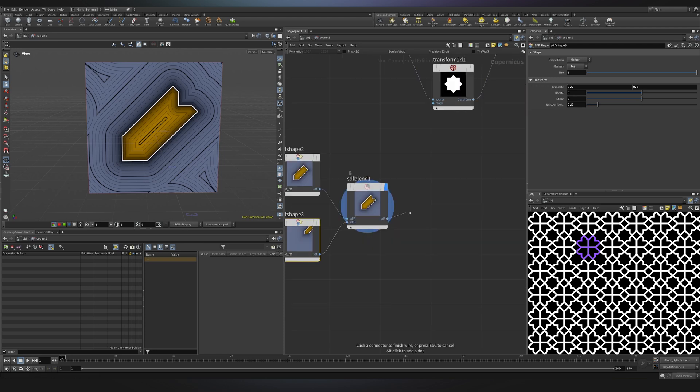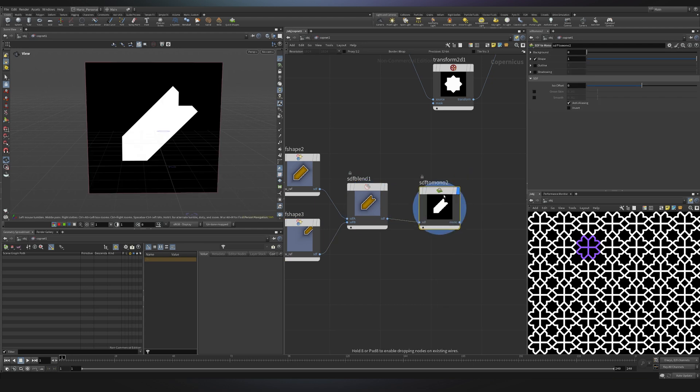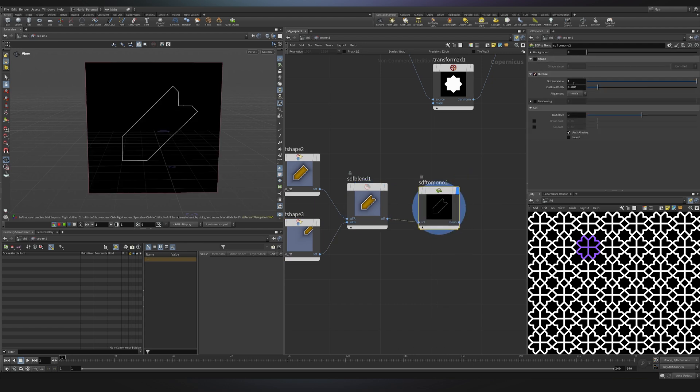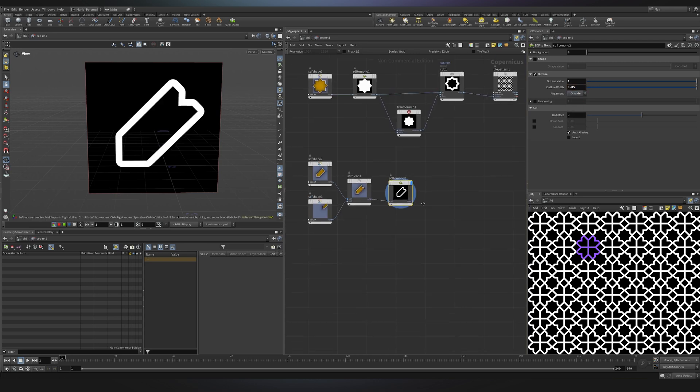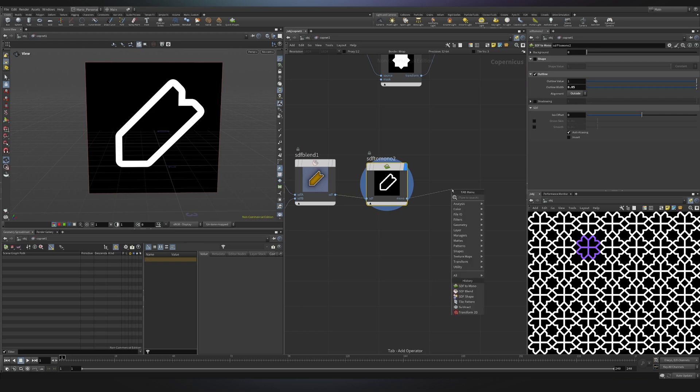Now I'll just convert this one to mono so again SDF to mono. I will visualize it, I will remove the shape and I will enable the outline. In this case I want the outline width to be 0.05 and I want the alignment to be outside. That's nice.